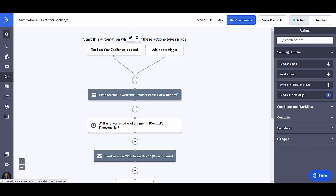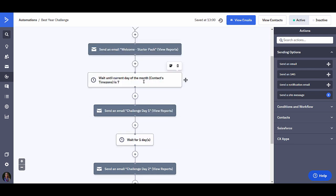What will happen is when people get into this automation, immediately they will get the welcome email that has a link to the PDF starter pack that will allow you to already start building that relationship with your customers. Maybe make some offers to them.